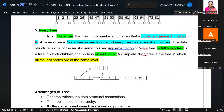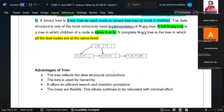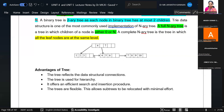In an N-ary tree, the maximum number of children a node can have is limited to N — for example, a 2-ary tree, 3-ary tree, and so on. Each node in a binary tree has a maximum of two children. A full N-ary tree is one in which the children of a node is either 0 or N. We can group elements in such a way that we maintain a particular order.